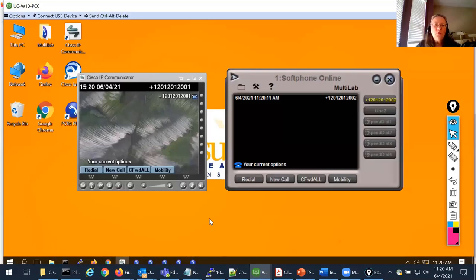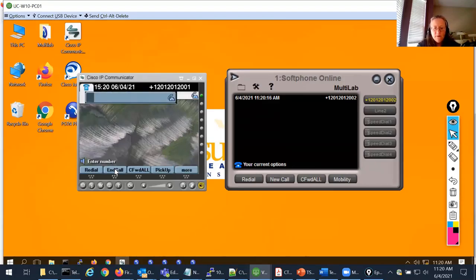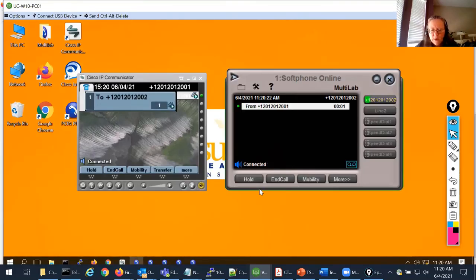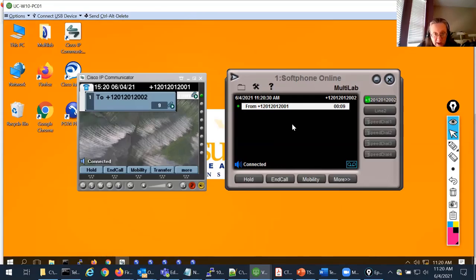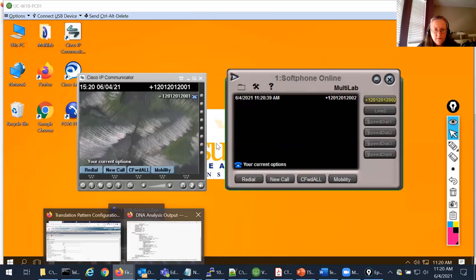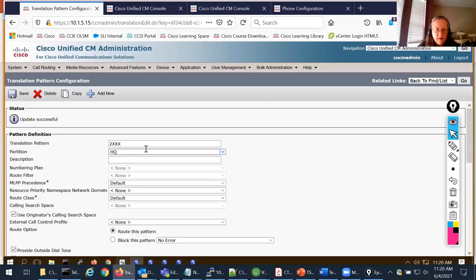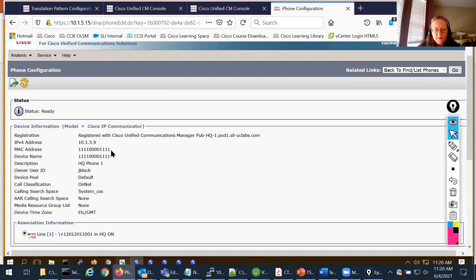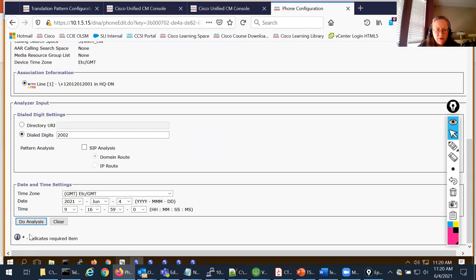The call is going to work, but the caller ID is going to be wrong. Let's try this call — new call, 2002. Note the caller ID: it should be in four-digit format because I'm calling a four-digit number, and it's not. Let's go back to the Dialed Number Analyzer and see if we can figure out why. I'm still calling the same number from the same line with the same digits, so I can just do analysis again.